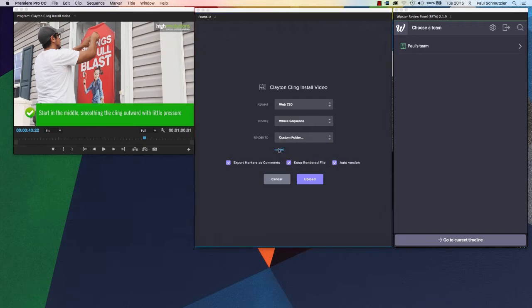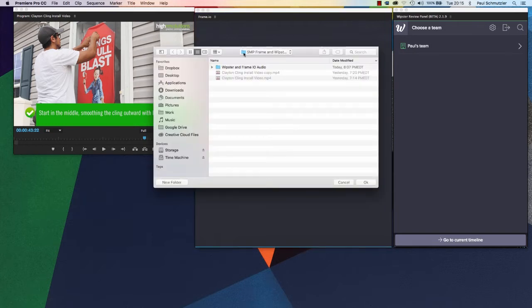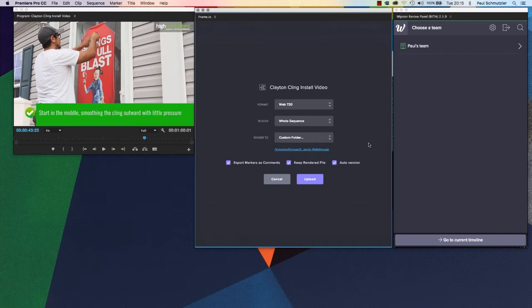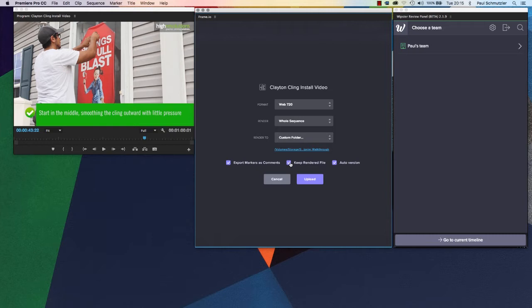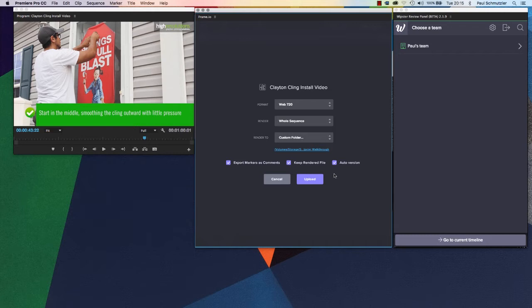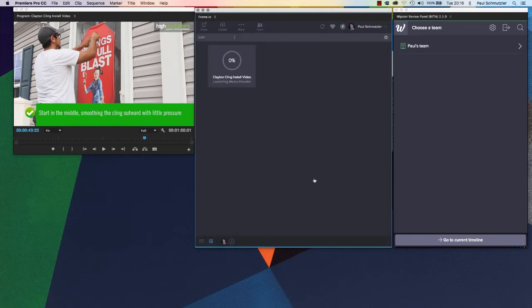In my case, I'm going to set it to a folder on my external hard drive because that's where I save everything. There are a few more checkboxes here. If you have made comments in markers to your client, you can include those now or leave them off. You can keep the rendered file or have it just upload and delete it from your local drive. Auto-versioning enables you to upload further versions later without having to make a new project every time. So I'm going to click upload.